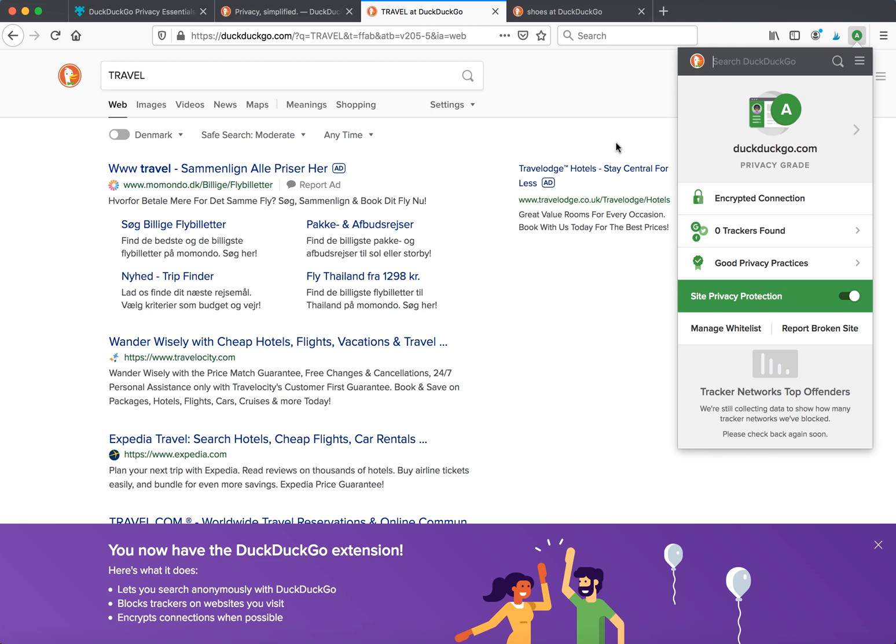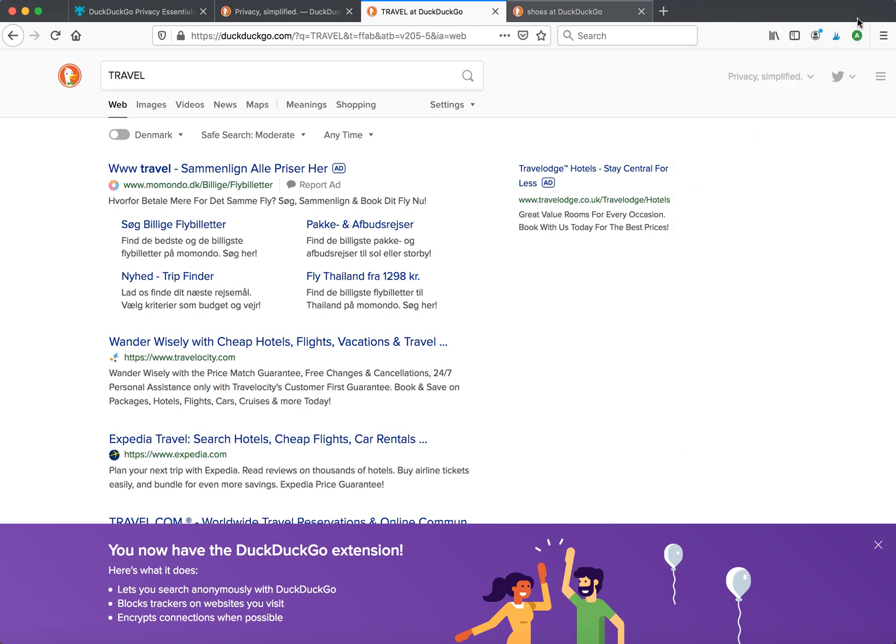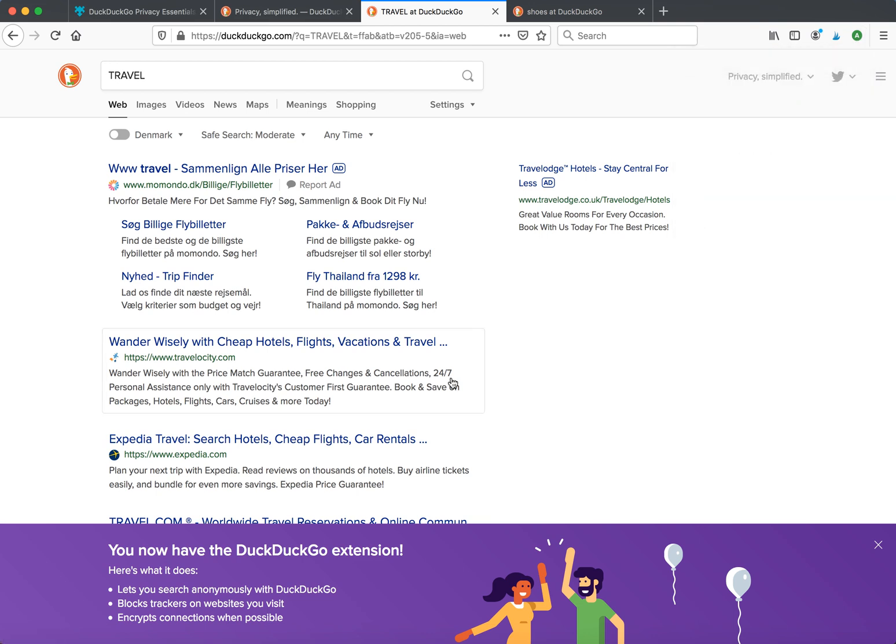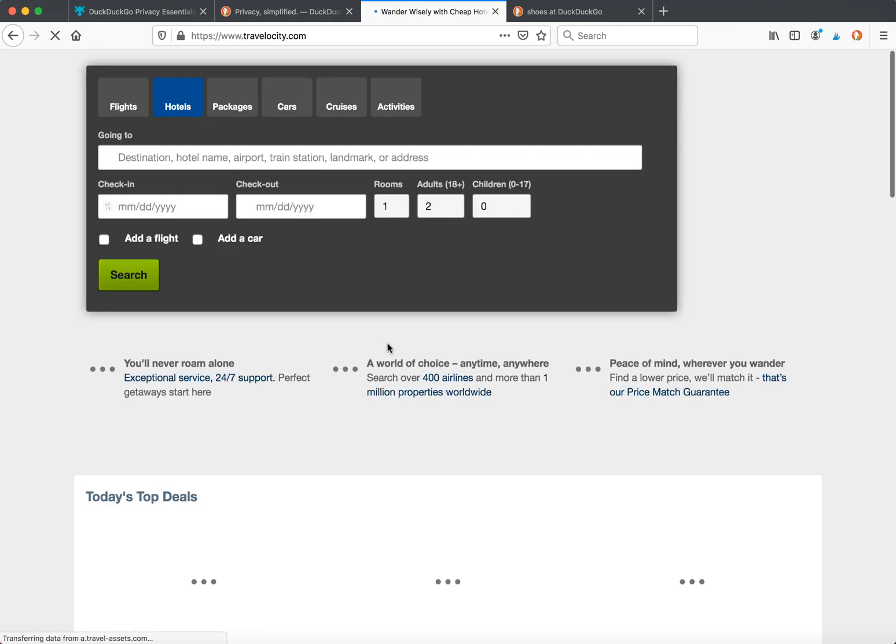It's an A score for DuckDuckGo because there are zero trackers found, good privacy practices, and encrypted connection. Let's go to some other website.